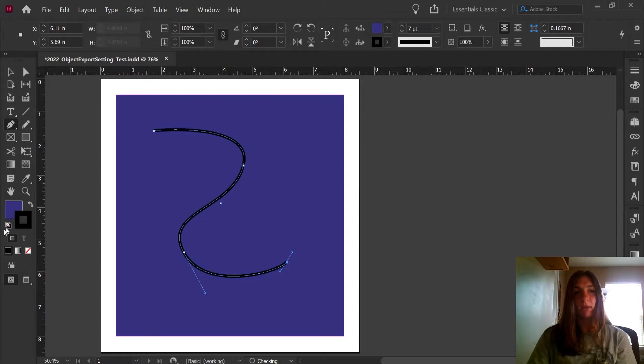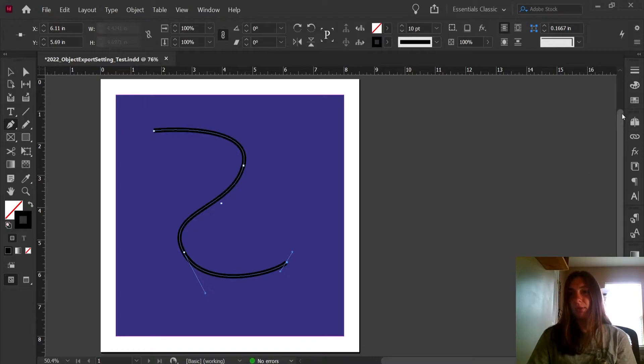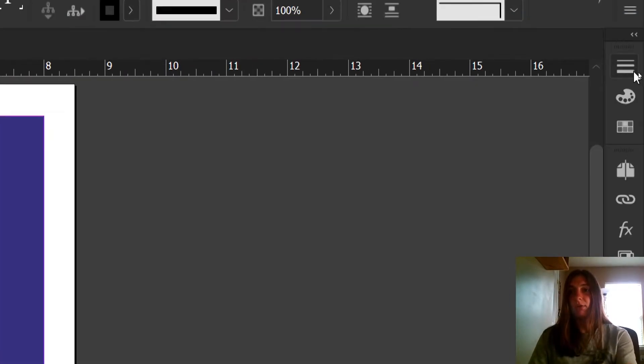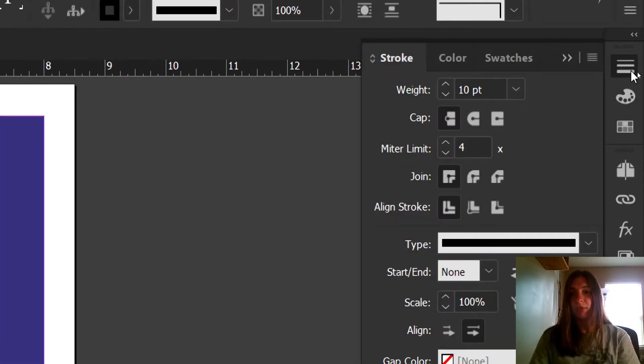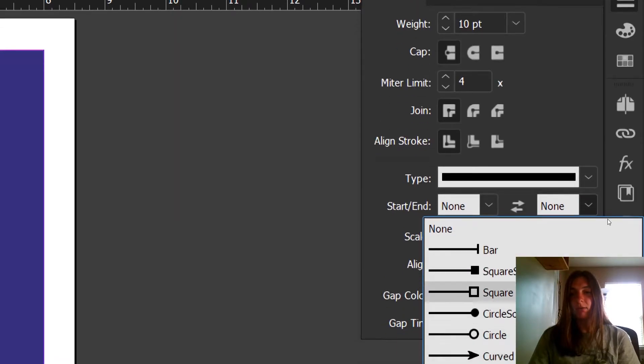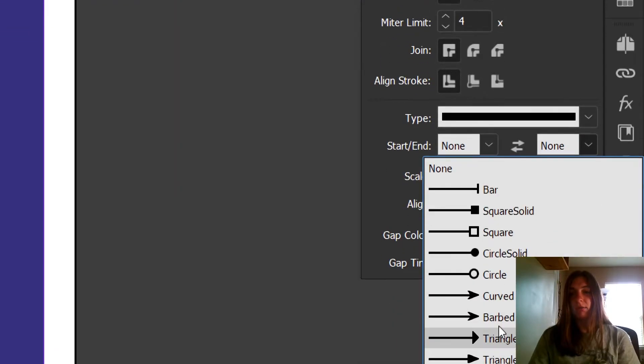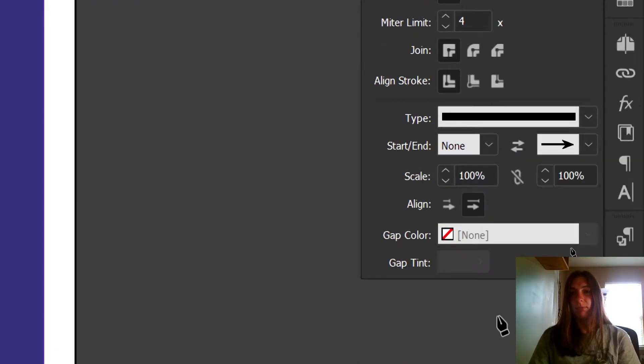We're going to get rid of the fill on it. Just for fun, let's add an arrow to the end. I'm going to navigate over here to my stroke effects and let's add a barbed point to it.